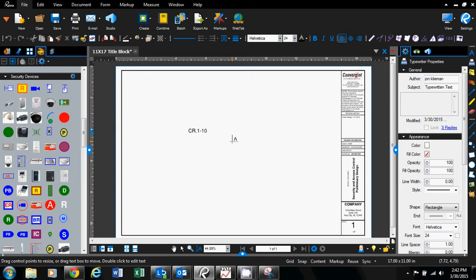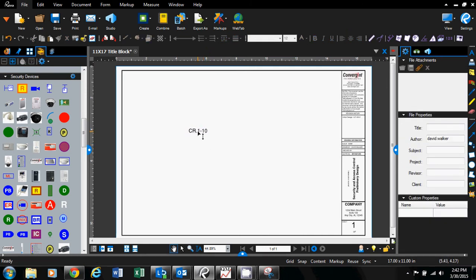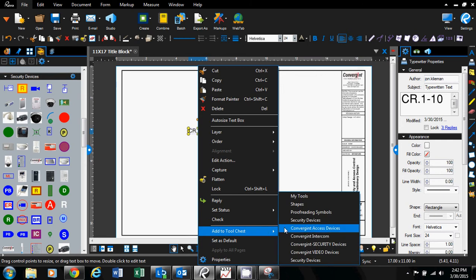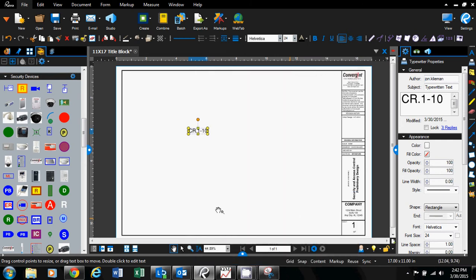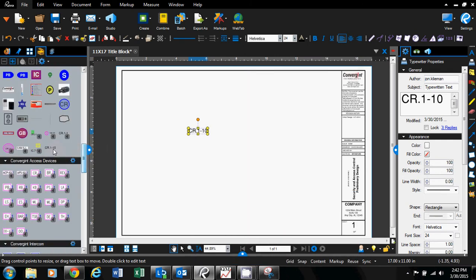Hit escape. If you want to create an auto-labeling, right-click and add it to your first tool chest, which is right here. I added that to my tool chest.